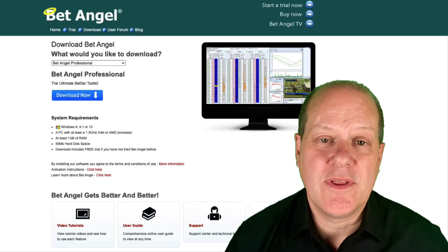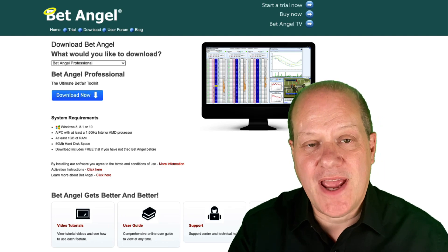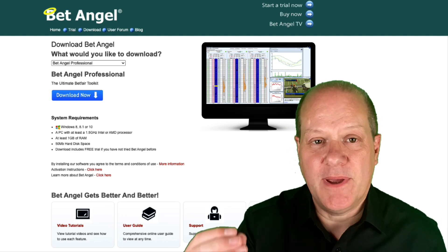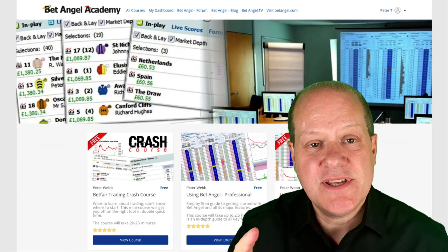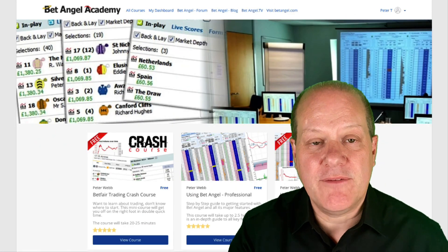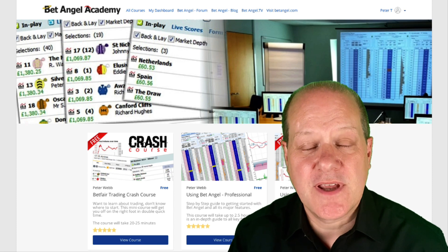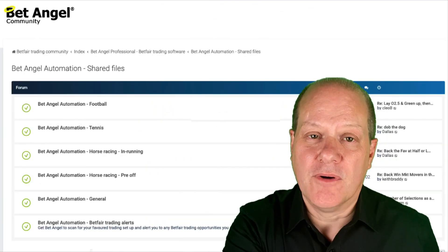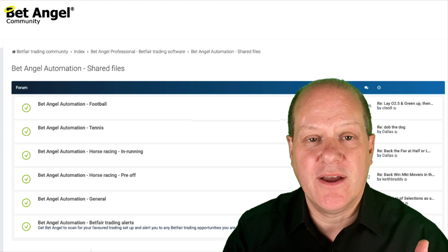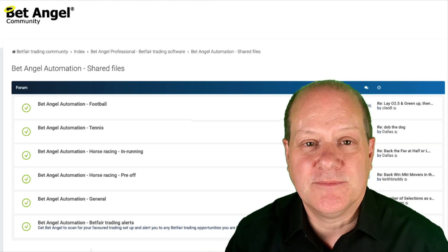If you're interested in trading with BetAngel, visit our website where you can download a free trial of BetAngel Professional and BetAngel Trader. If you want to learn how to use them, visit the Academy where we give you a detailed, structured walkthrough of each product. And if you're an existing user, head over to the forum where we have a load of files for you to download to customise and use within BetAngel.